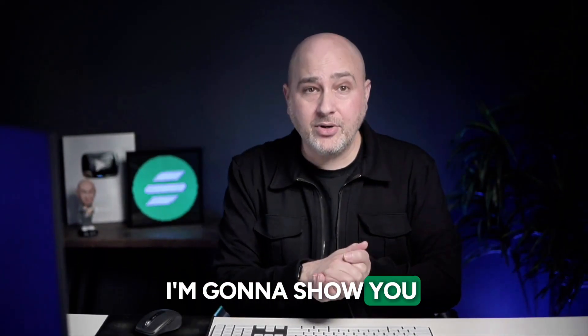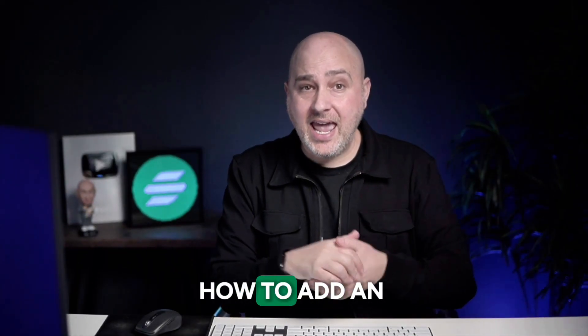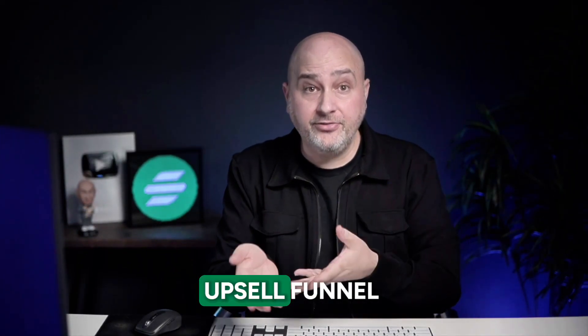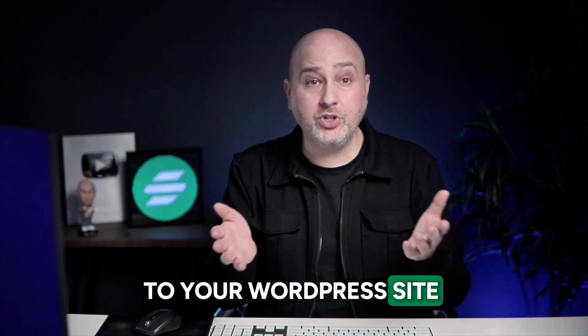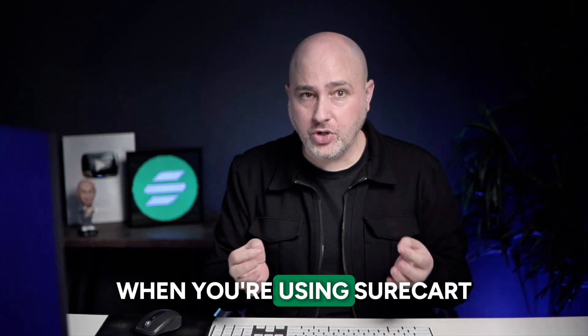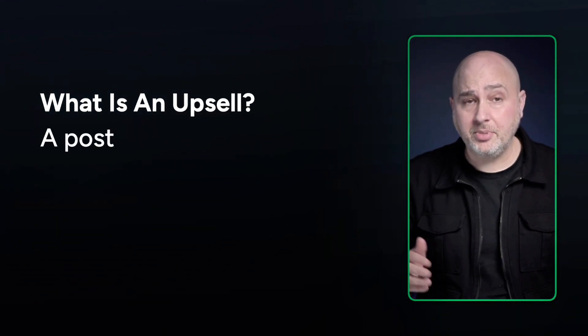In this video, I'm going to show you how to add an upsell funnel to your WordPress site when you're using SureCart. Now, the first thing we should do though, is go over what is an upsell.